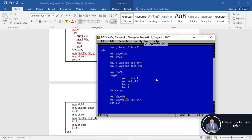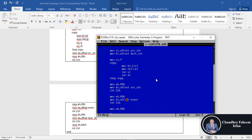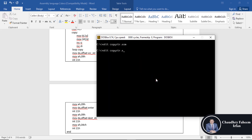To display the destination string, move AH, 09h and move DX to the offset of the destination string, then interrupt 21h. Our program is now completed successfully. Save the program and exit the ASR editor.